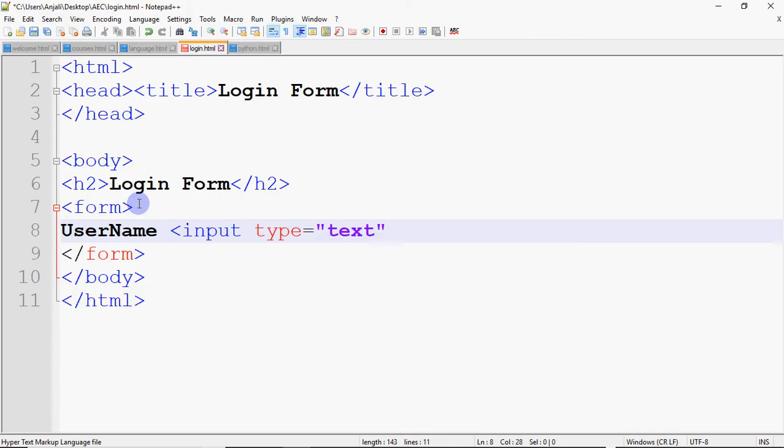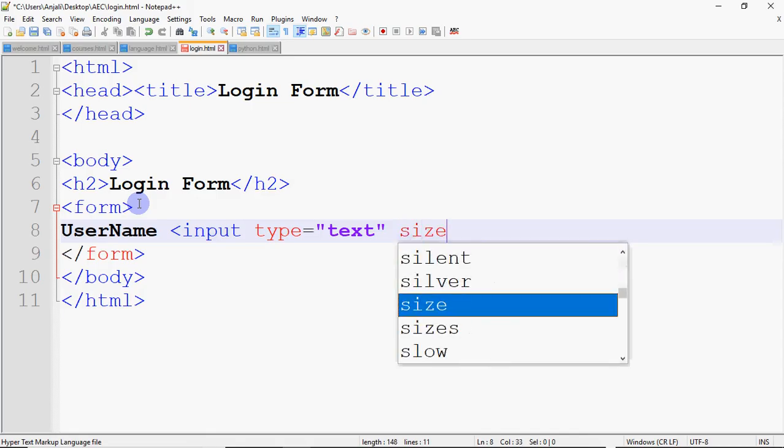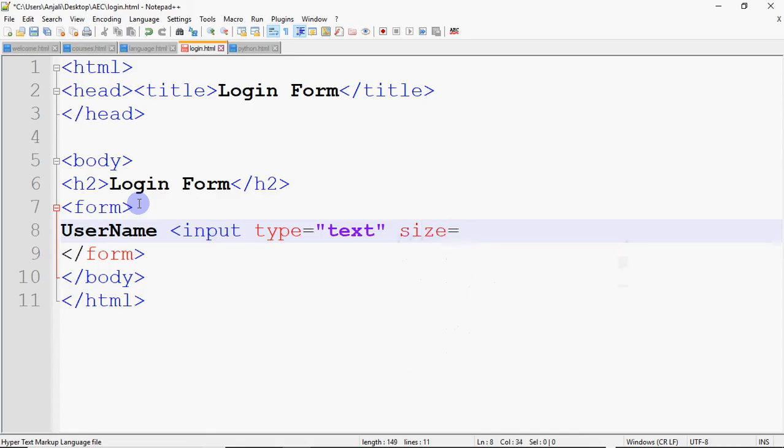So I have written input, type is equal to text. And then I give size. Size is optional. If you don't write the size, then by default size it will come. But I can specify the size that I have 30 characters long. The text field needs so that the user can type 30 characters.